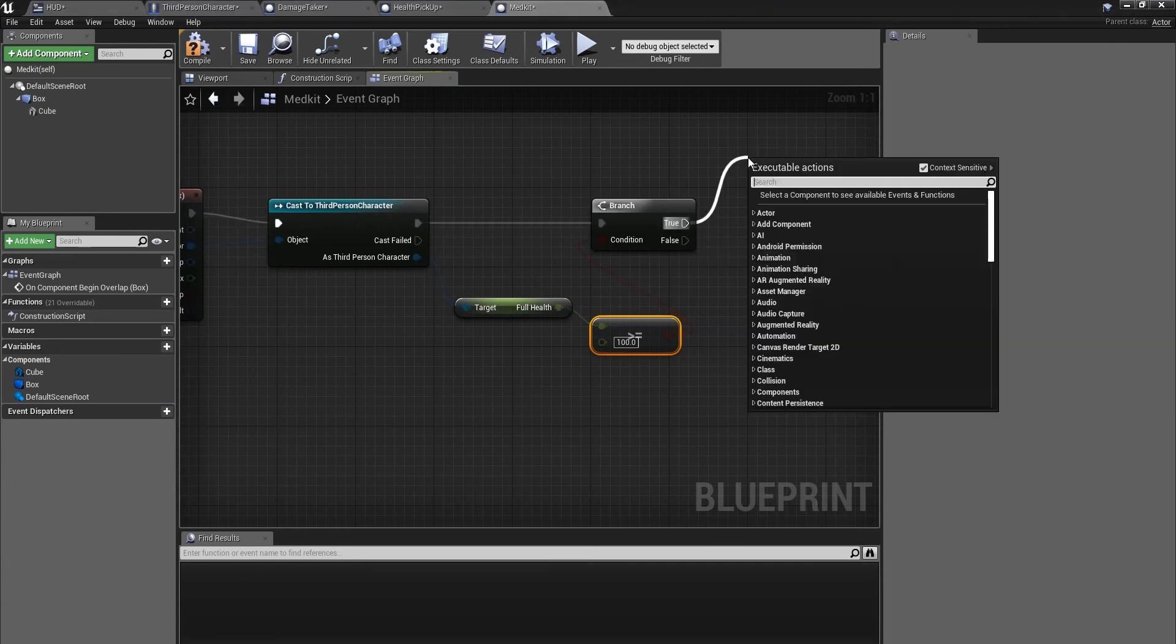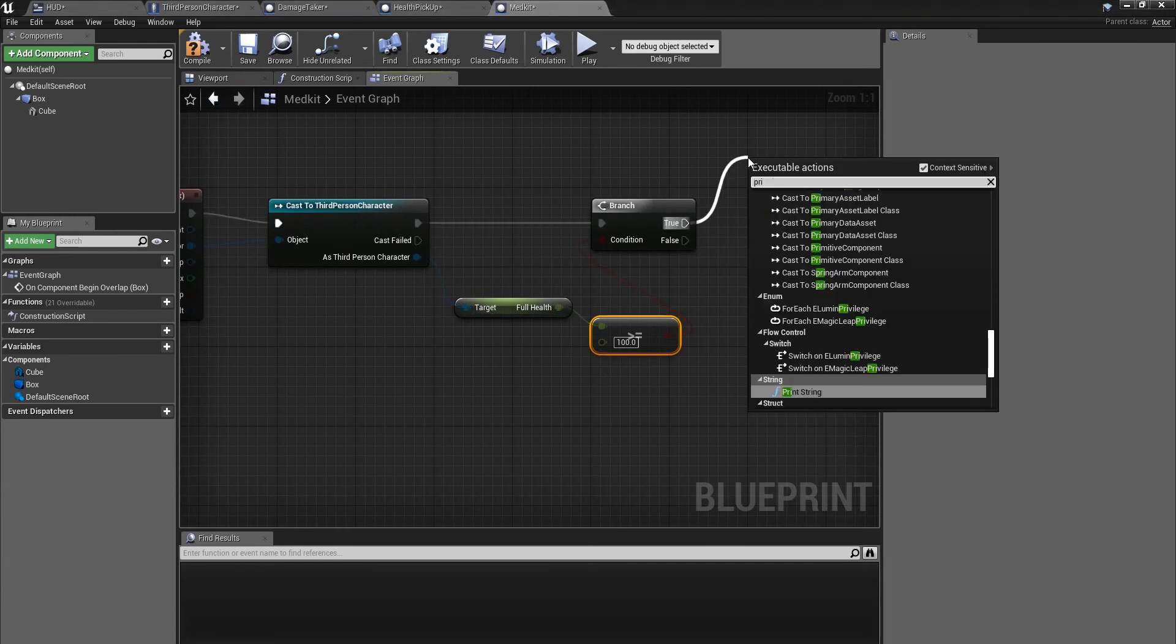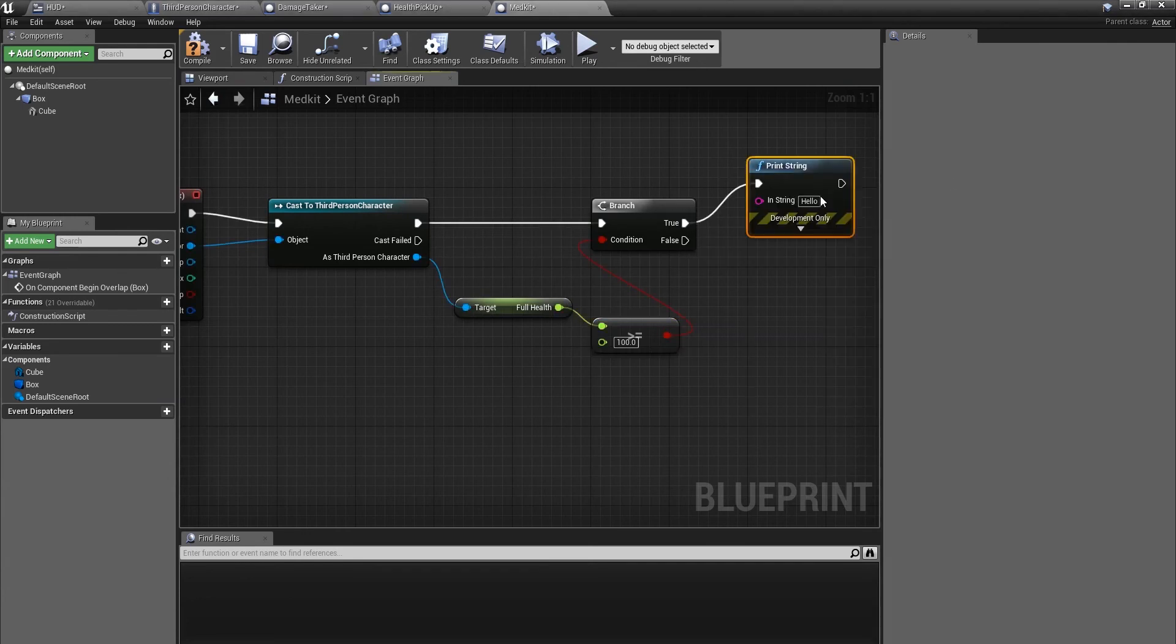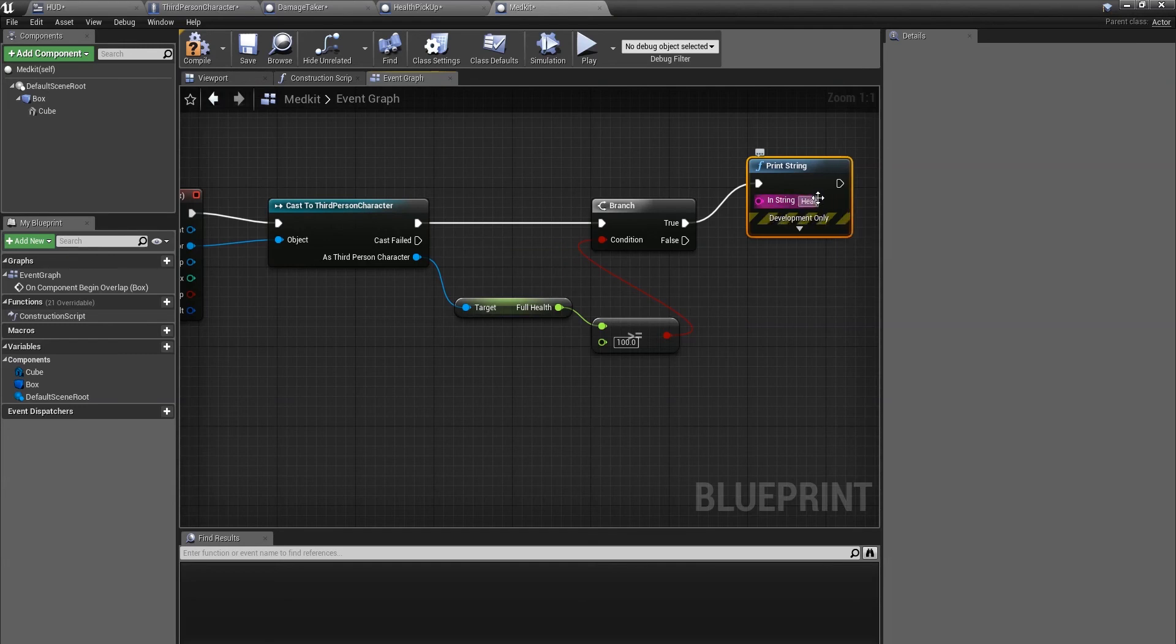If this is true, we're just going to drag off here and do a print string saying health is full.